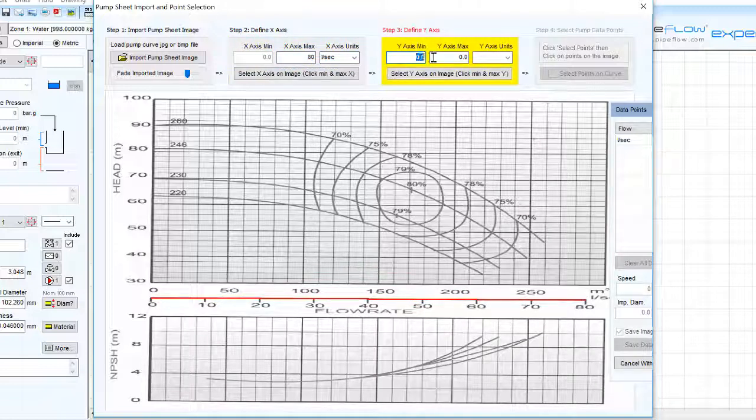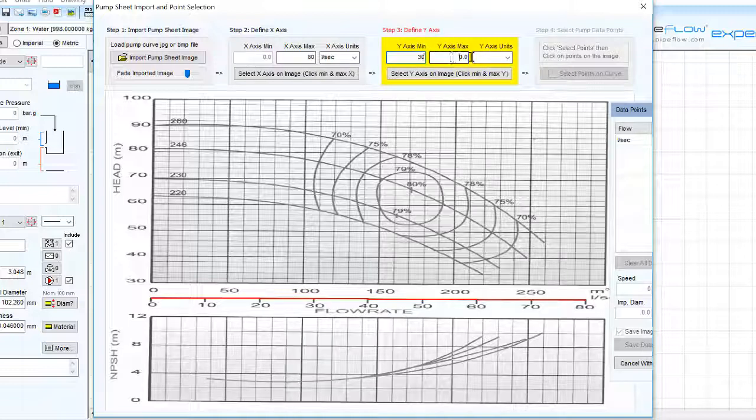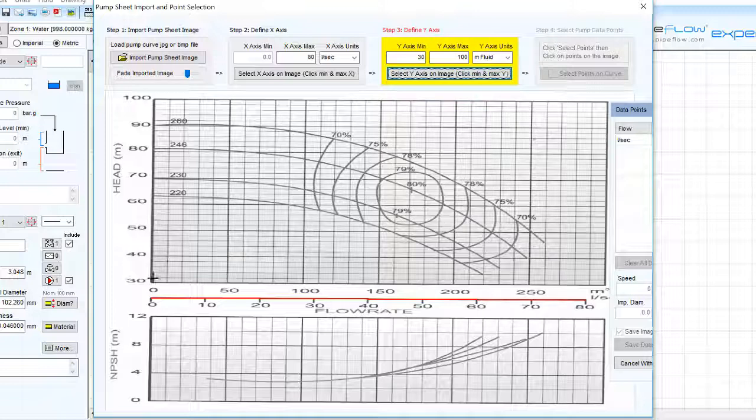Similarly we will set the range of the y-axis and the head units by clicking the start and end points of the y-axis on the imported image.